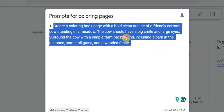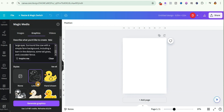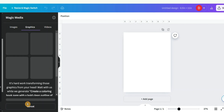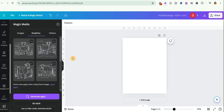I'll copy the prompt and go back to Canva, paste it in, and remember I selected Line Art as my style. If you're on the free version of Canva, you get 50 credits per month for image generation; the Pro version gives you 500 credits. I'll click 'Generate Graphics' and give it a few seconds. It has finished generating the coloring pages.